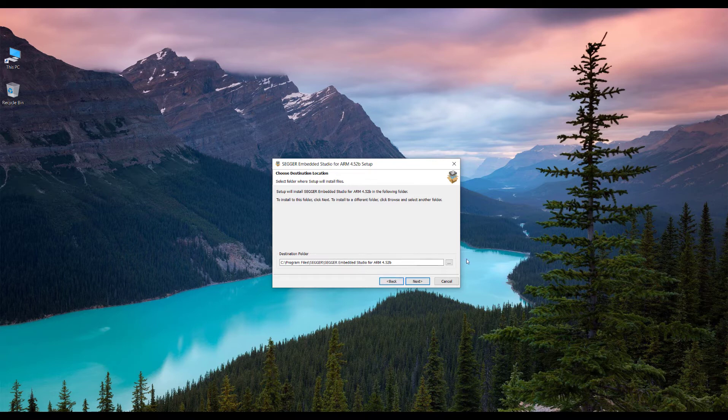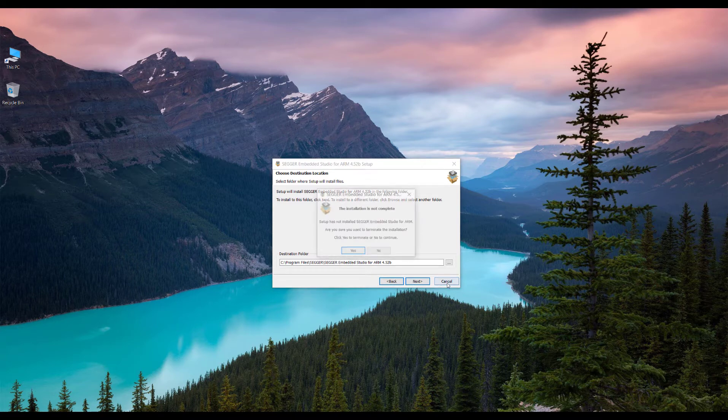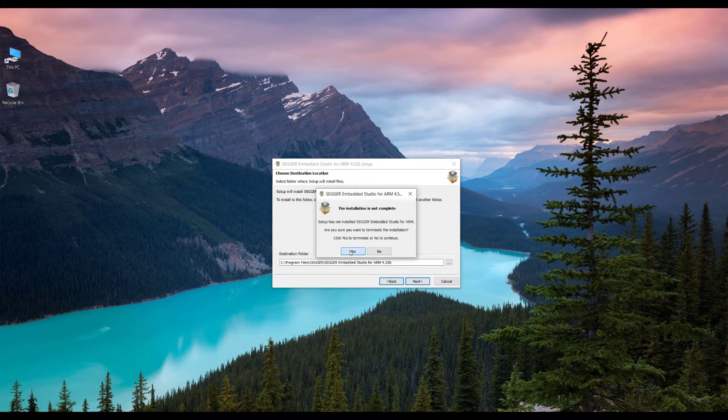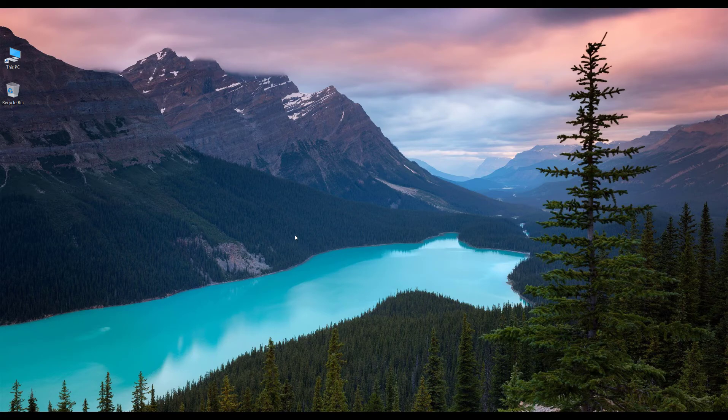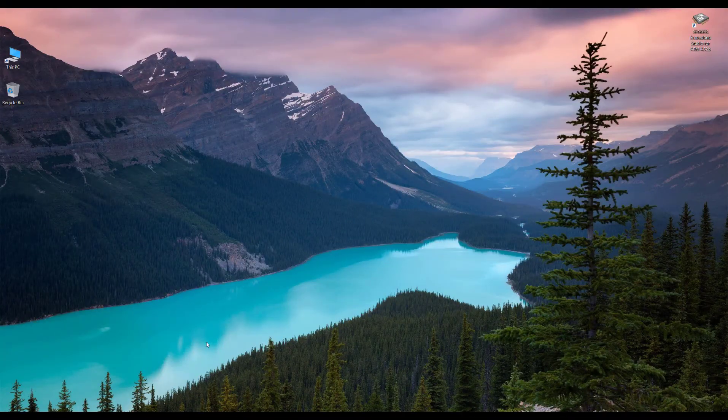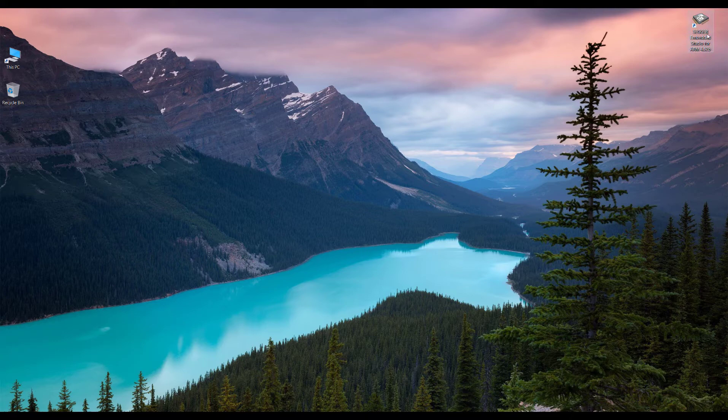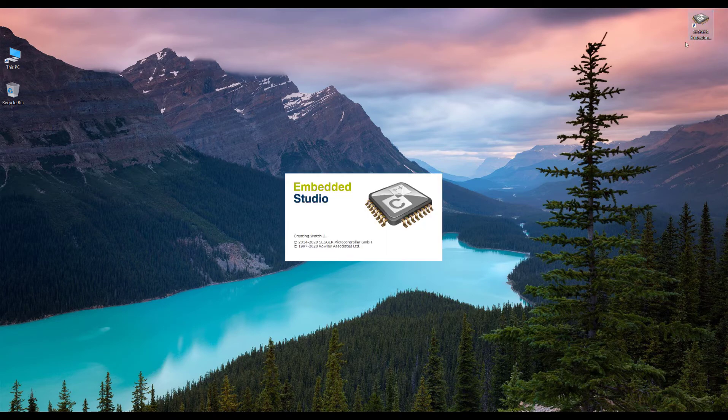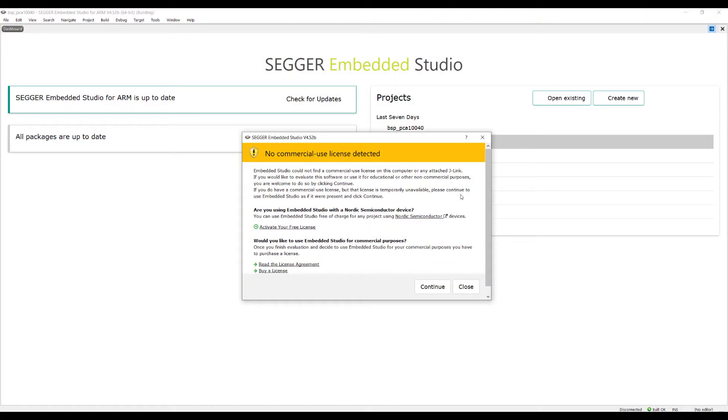I recommend you go with the default settings. After the installation finishes, open Segger Embedded Studio and it's going to ask for a license.